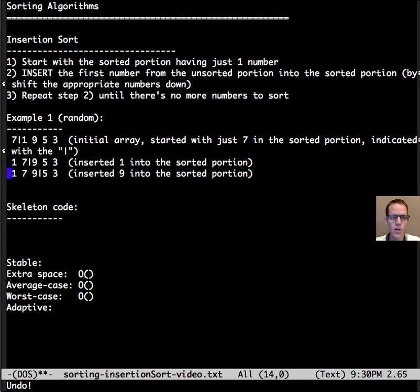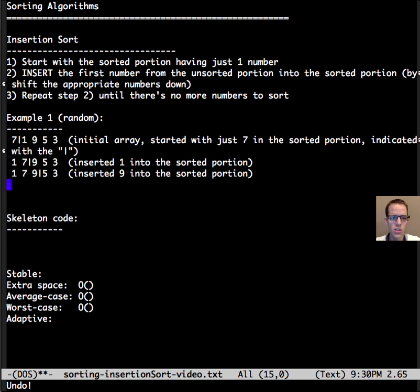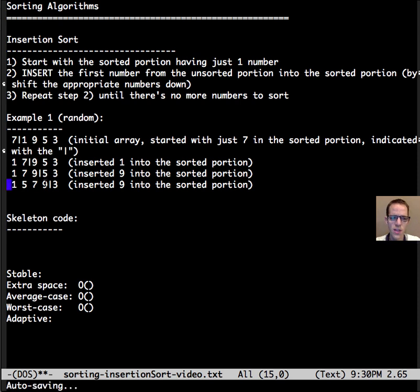Now we're going to insert 9 into the sorted portion. That really only is keeping track that the sorted portion grew by one. But here now we're going to insert 5 into the sorted portion, so we need to shift 9 down and shift 7 down.